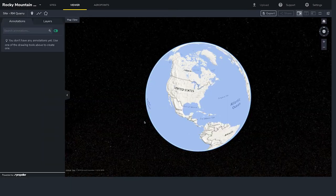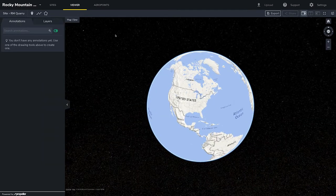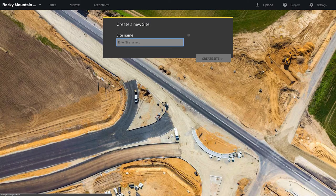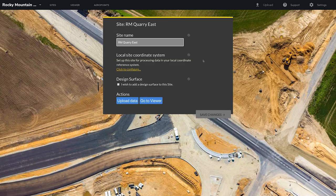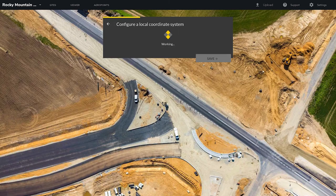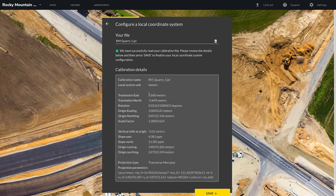Click the Viewer tab. Down one row on the far left, we're going to click Site and select the plus sign to create a new site. A new page will open and you're going to enter your site name and then click Create Site. You'll see your new site name appear. Under Local Coordinate System, select Click to Configure. We need to drag and drop a Trimble JXL calibration file in. If you used a different calibration format, contact our support team who can configure this for you. Once the file is uploaded, check your JXL calibration data here and click Save.